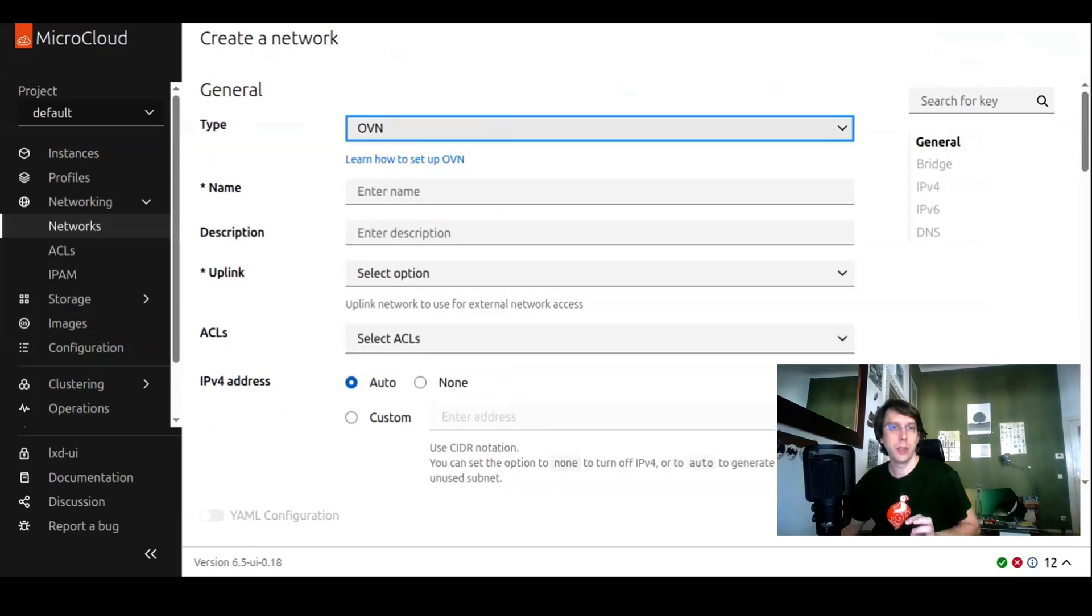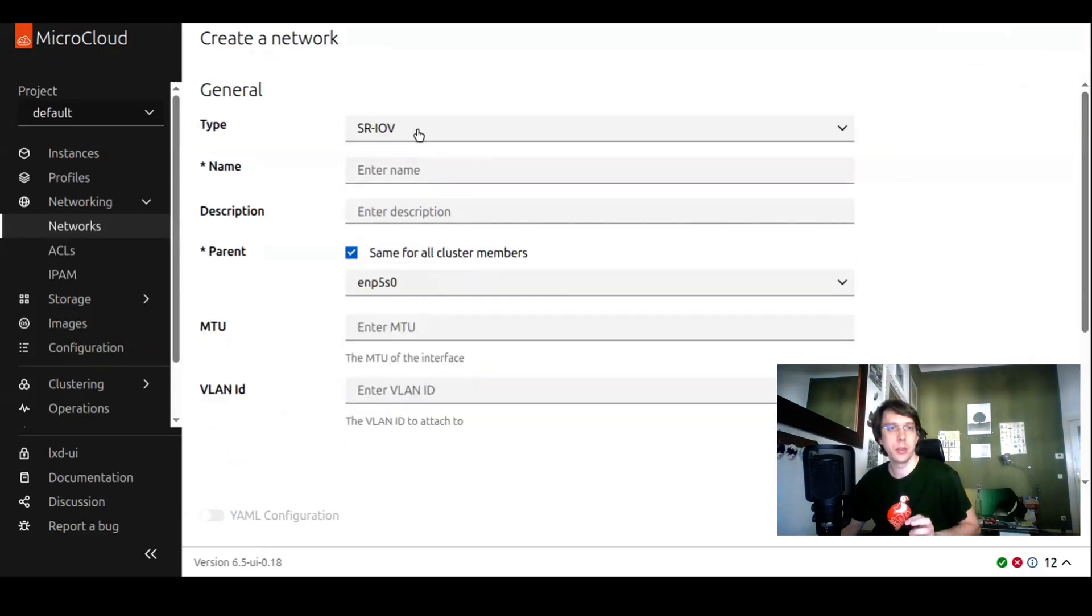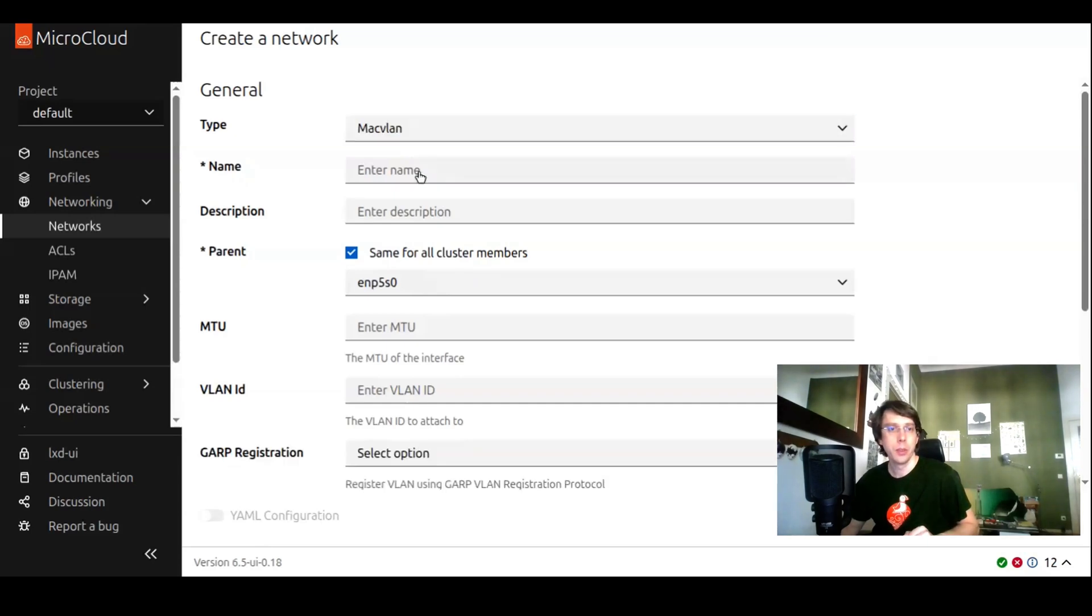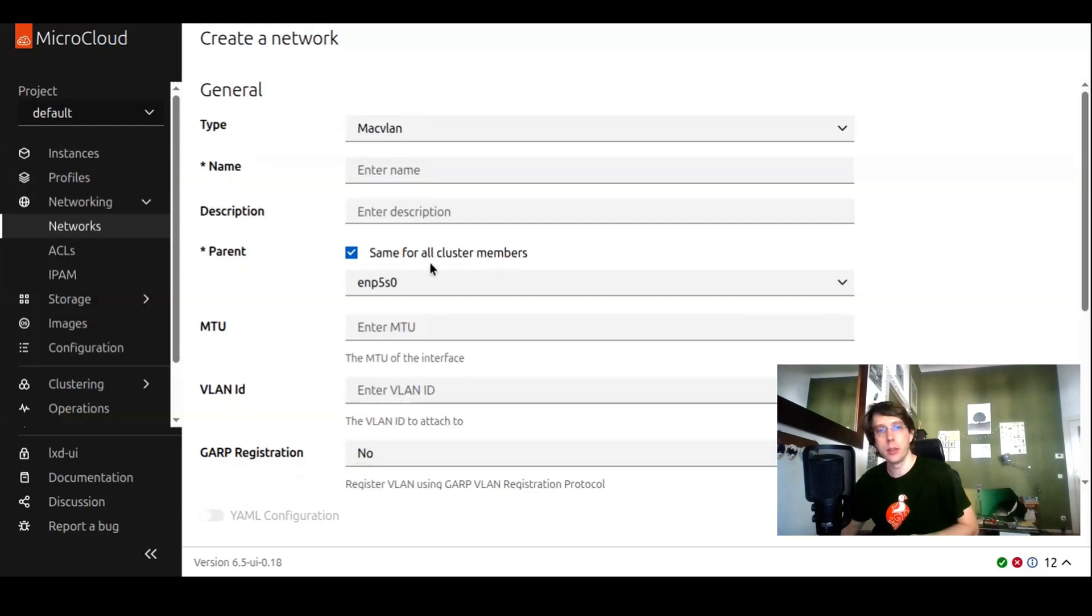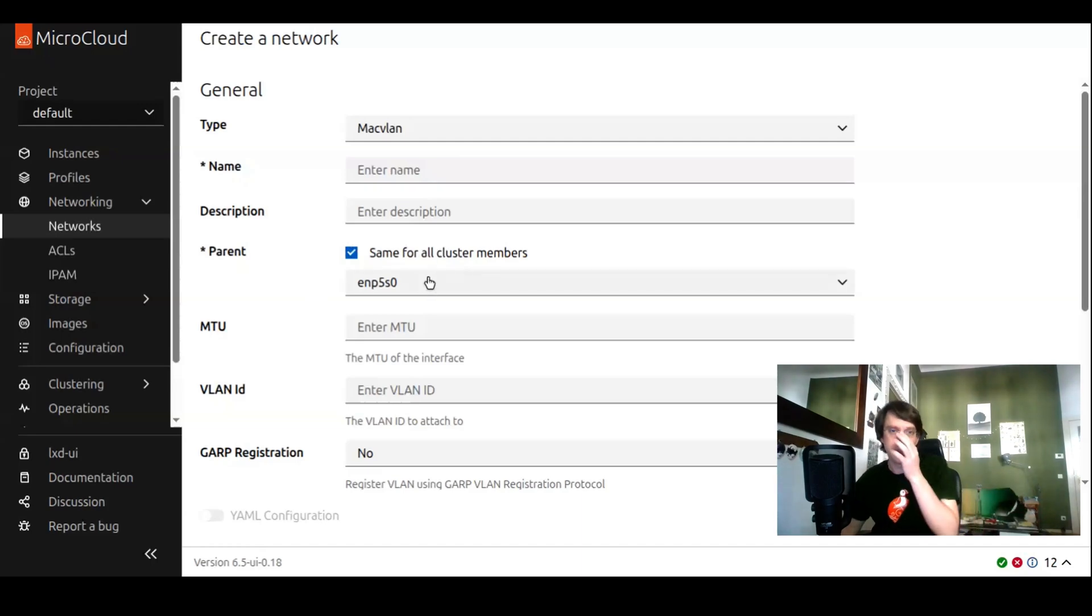They have nearly the same options, the only difference is that MacVLAN also has this GARP registration option where you can say yes or no. Both of them relate to physical networks on each cluster member, or if it's a single instance to physical networks on that host.